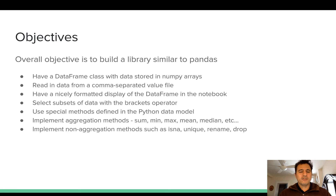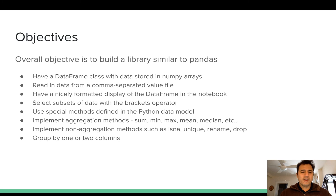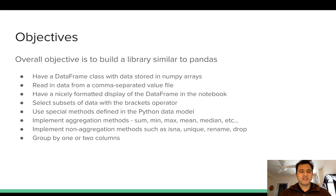We'll also have several non-aggregating methods — the ones that don't return a single value. For instance, isNA returns whether a value is missing or not, returning a Boolean true or false. Unique will return all the unique values of a column, and there are many other non-aggregating methods we will implement. A very common thing in data analysis is to group by one or more columns — our DataFrame class will be able to group by one or two columns and aggregate another variable, which is a very important fundamental functionality.